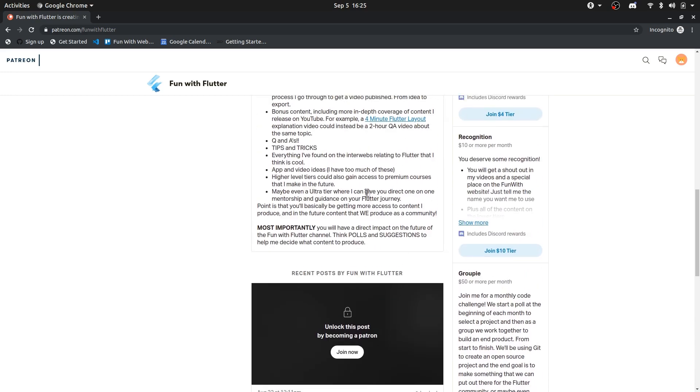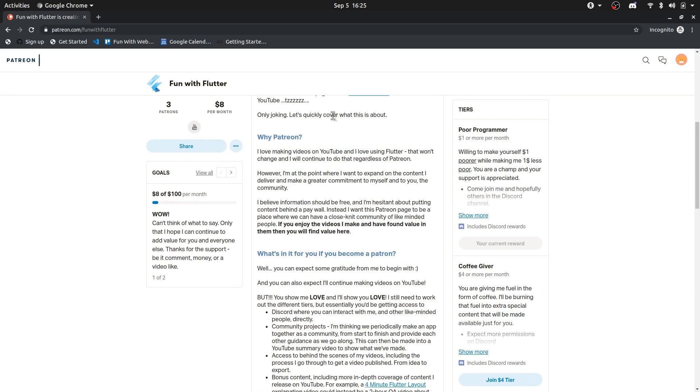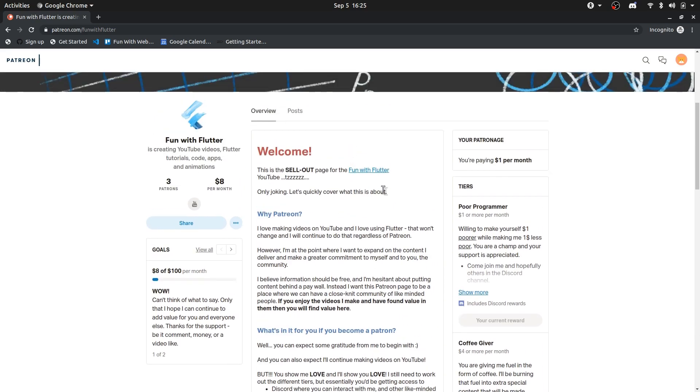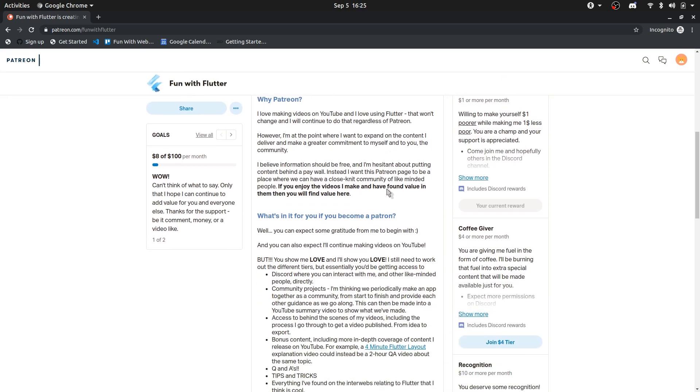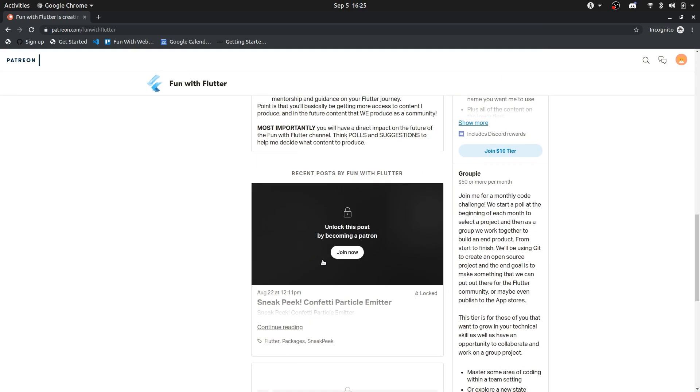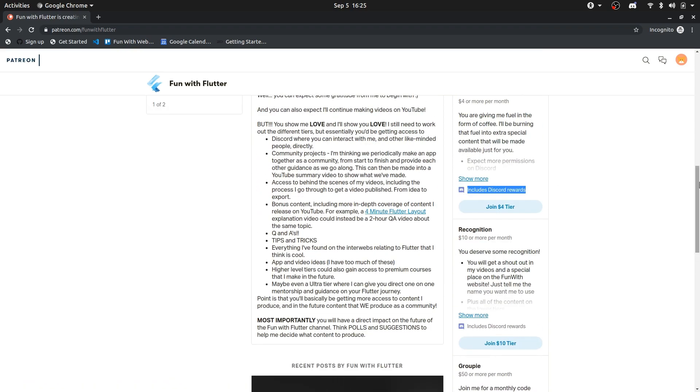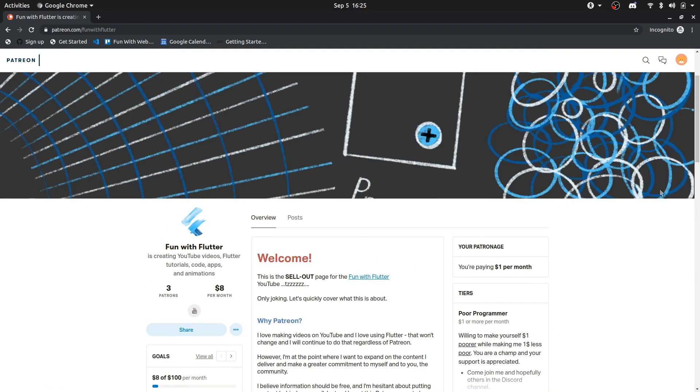At this stage, there are not a lot of content on the Patreon page yet. It's still very new. At this point, there's literally just a poll and one other post. But I would like to be making a bigger commitment to the community, and to you, the subscriber, or the potential patron.